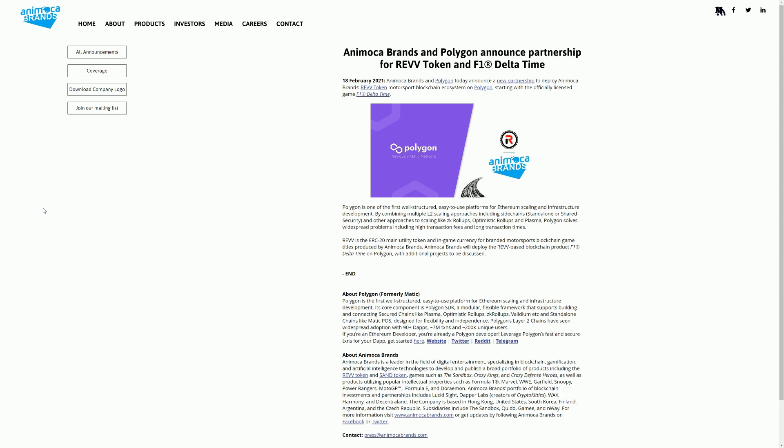In specific terms this is for the product F1 Delta Time, which is the F1 licensed game that's been operating for the last year and a half, and the REV Token which underpins F1 Delta Time and is being used for other motorsports games. There's a MotoGP game in development and also a Formula E game using REV Token. So REV Token up to this point has been running on the Ethereum blockchain and F1 Delta Time also has been running on the Ethereum blockchain.